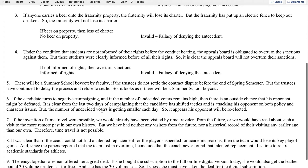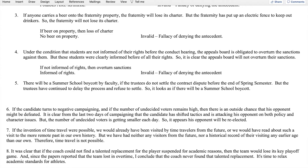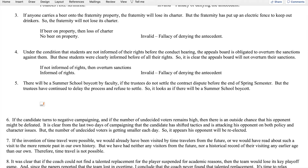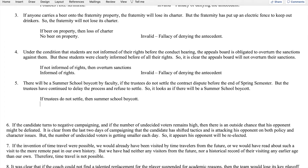Number five: there will be a summer school boycott by faculty if the trustees do not settle the contract dispute before the end of the spring semester. But the trustees have continued to delay the process and refuse to settle, so it looks as if there will be a summer school boycott. The antecedent and consequent are in opposite order in the natural language argument. We rewrite in standard form: if trustees do not settle, then summer school boycott.